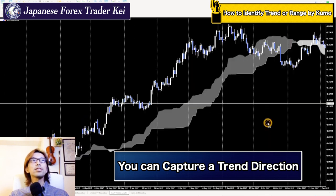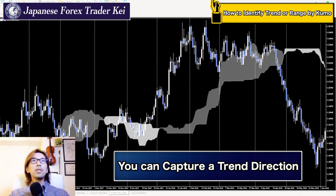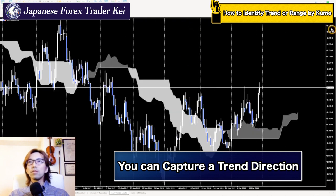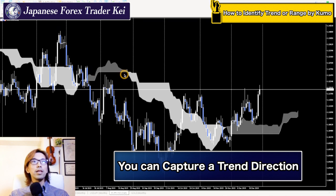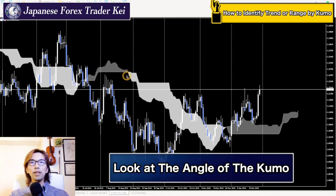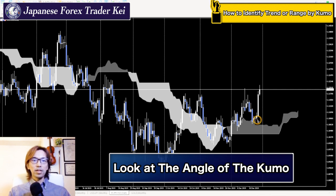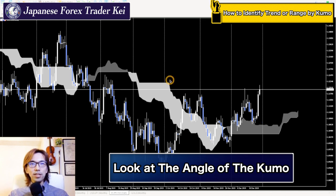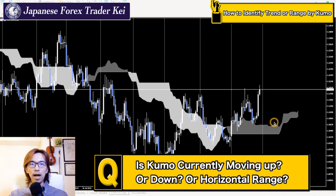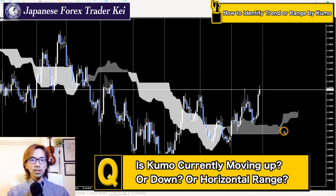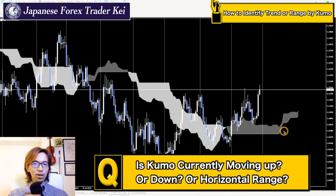So on this EURUSD daily chart, let me scroll to the most recent section. Right now, I just want you to look at the angle of the Kumo. Forget about whether it's down Kumo or up Kumo, Senkou Span 1 or 2, all the calculations — just focus on the Kumo angle. Is it moving up, down, or horizontal? What do you think?